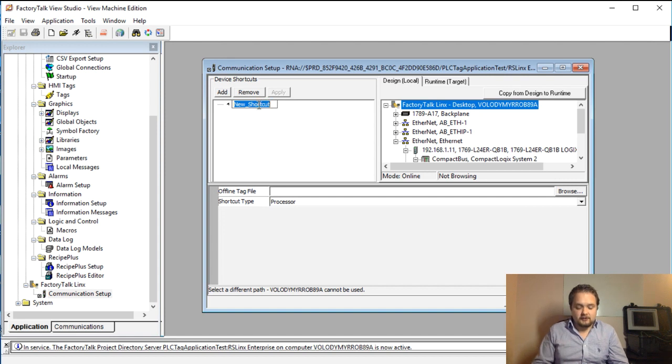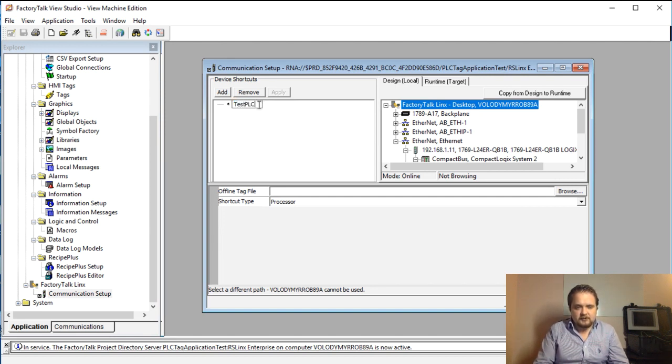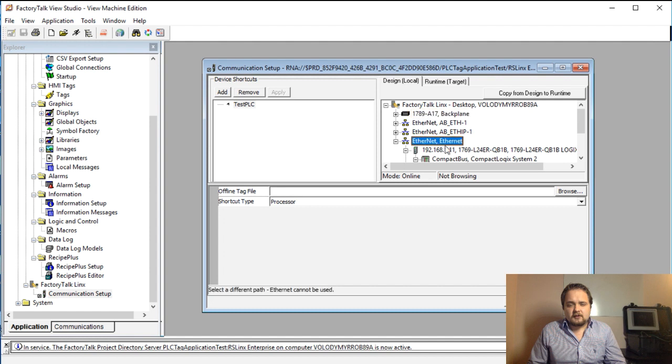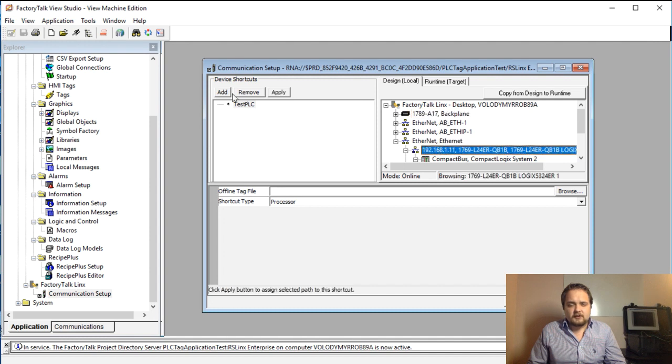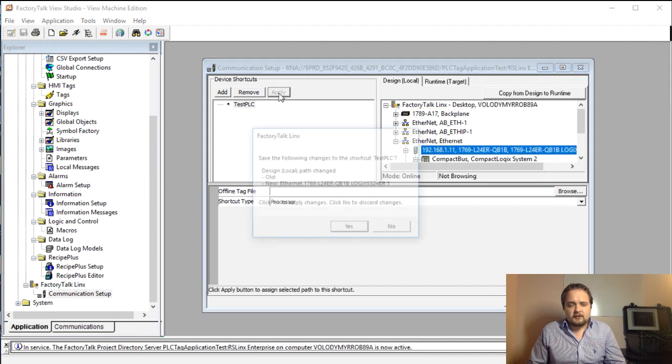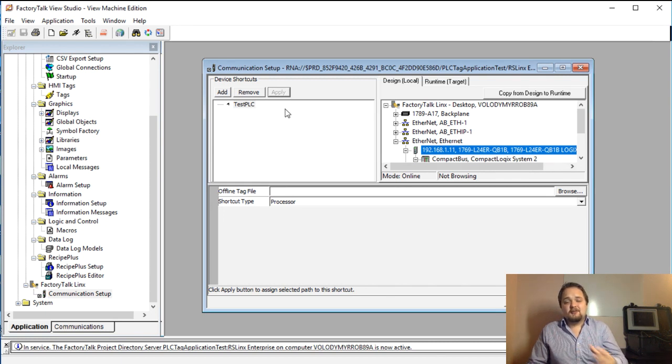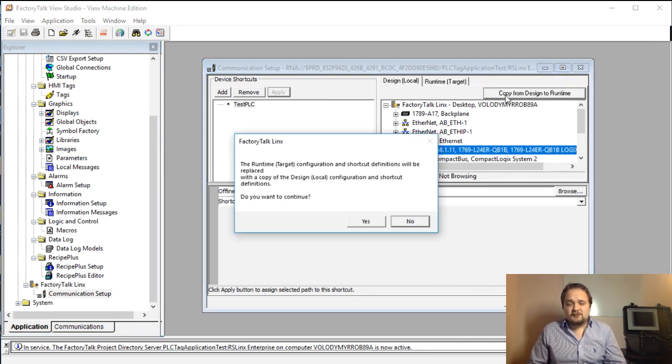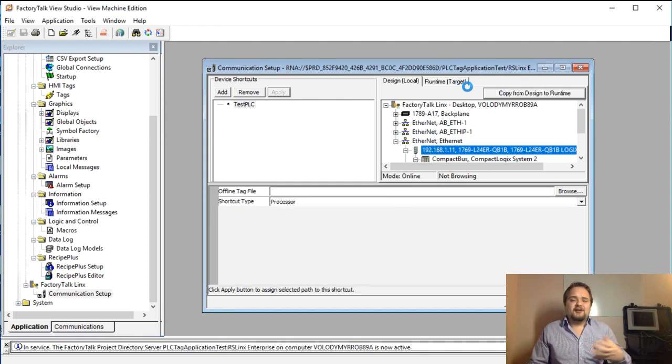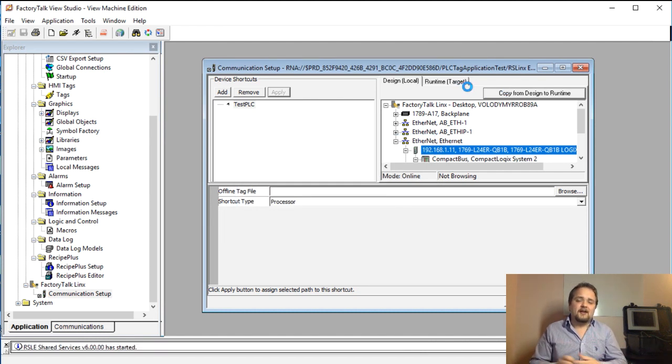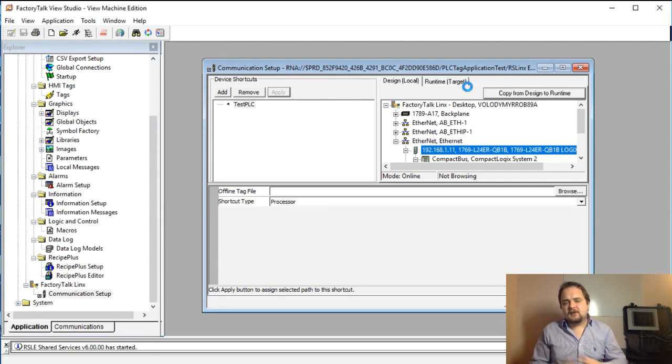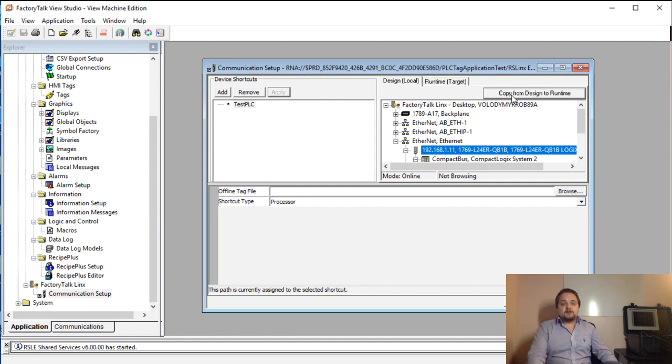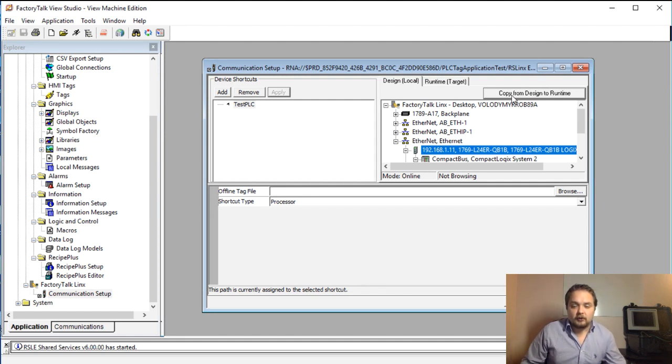I'm going to say this is going to be Test PLC - the name does not matter too much, you can give it whatever you feel like. We are going to reselect the PLC because it unselected. I'm going to hit apply, hit yes. We are going to copy from design to runtime. There are cases where in design you might have a local PLC and in runtime it's a different PLC, but we are using one single PLC on a single network, so I'm going to hit ok.